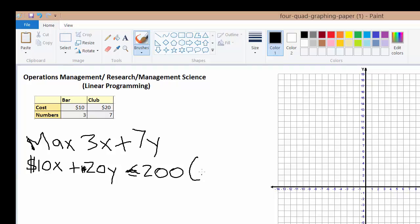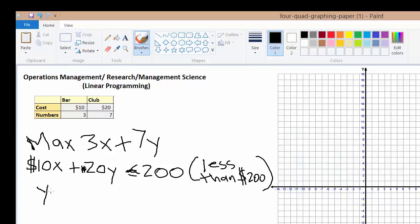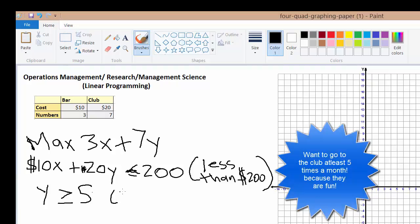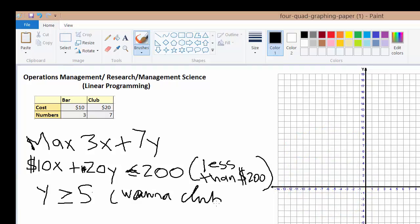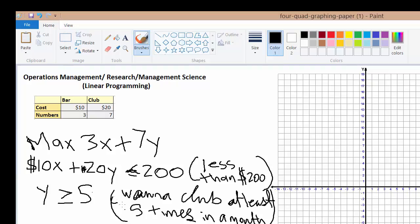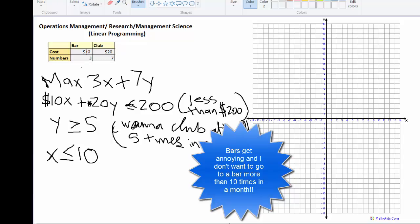That is less than or equal to $200, because you can only spend less than or equal to $200. And let's say you want to make sure that you go out to the club at least five times in a month, so Y is greater than 5. And if you get kind of annoyed with bars and don't want to go more than 10 times in a month, you would put X is less than or equal to 10.